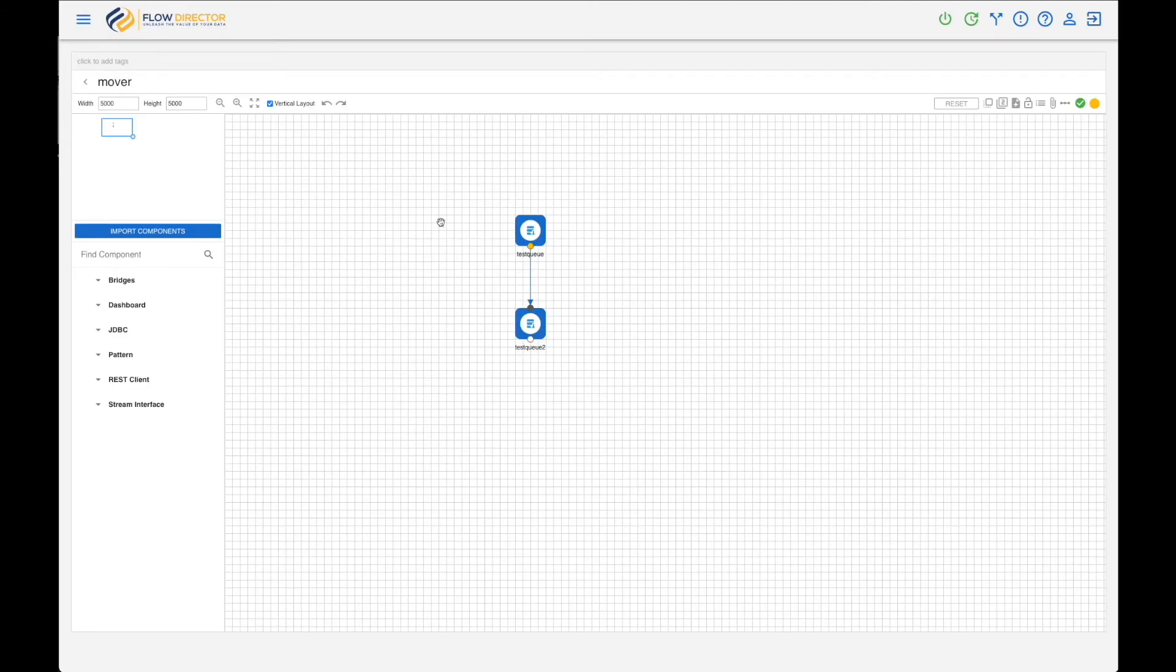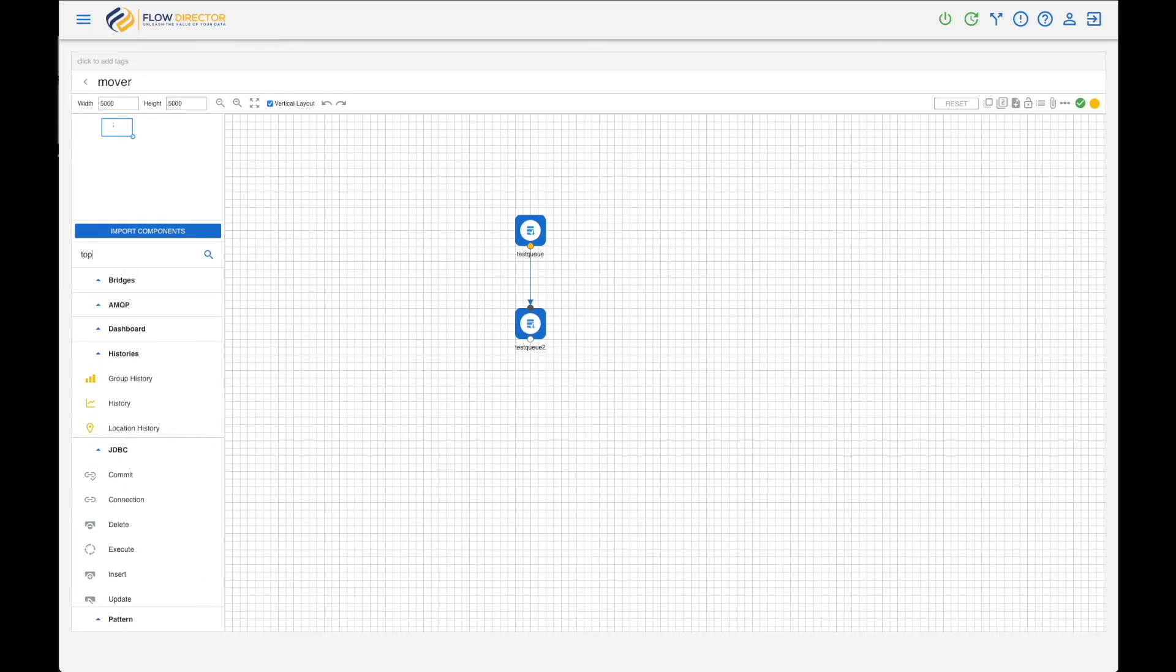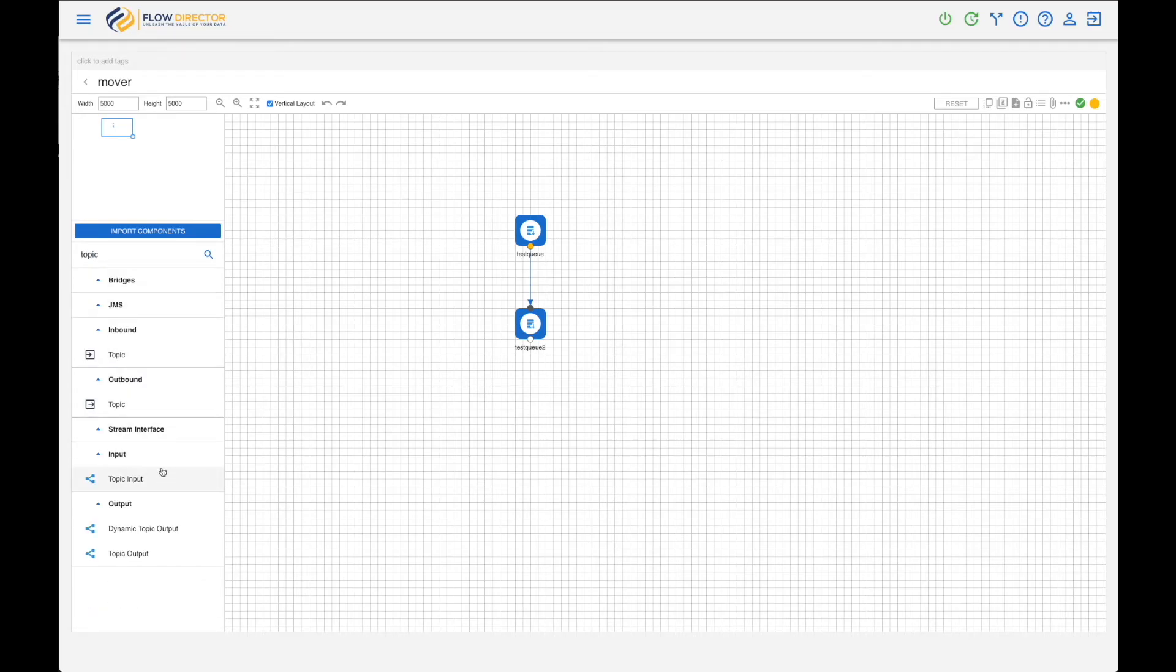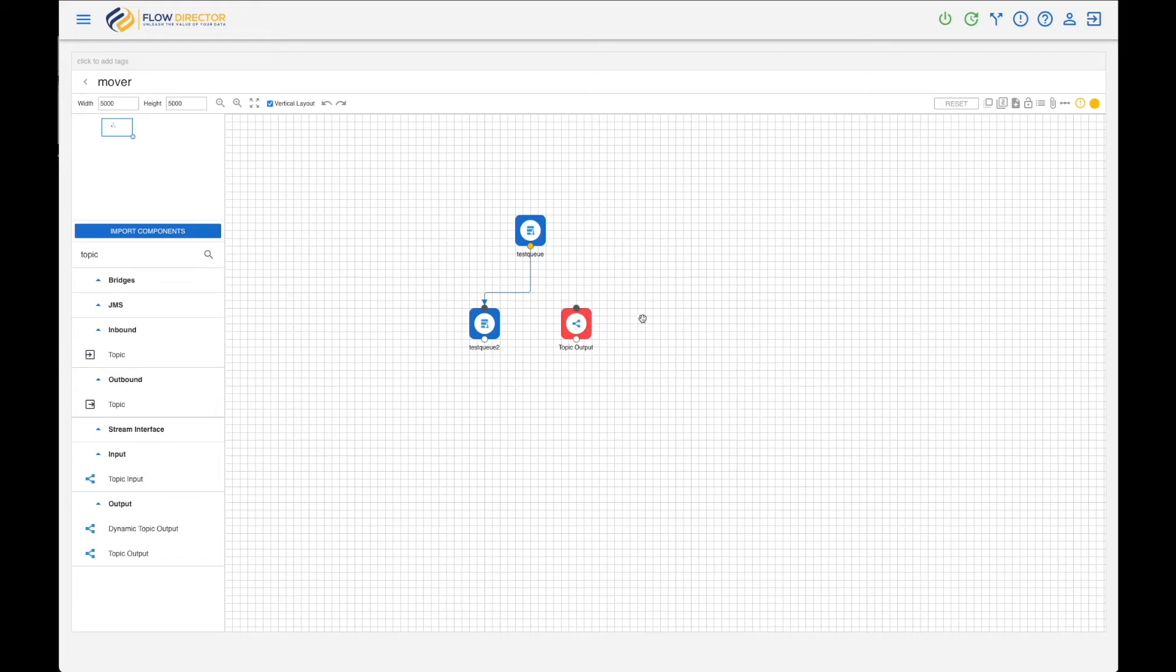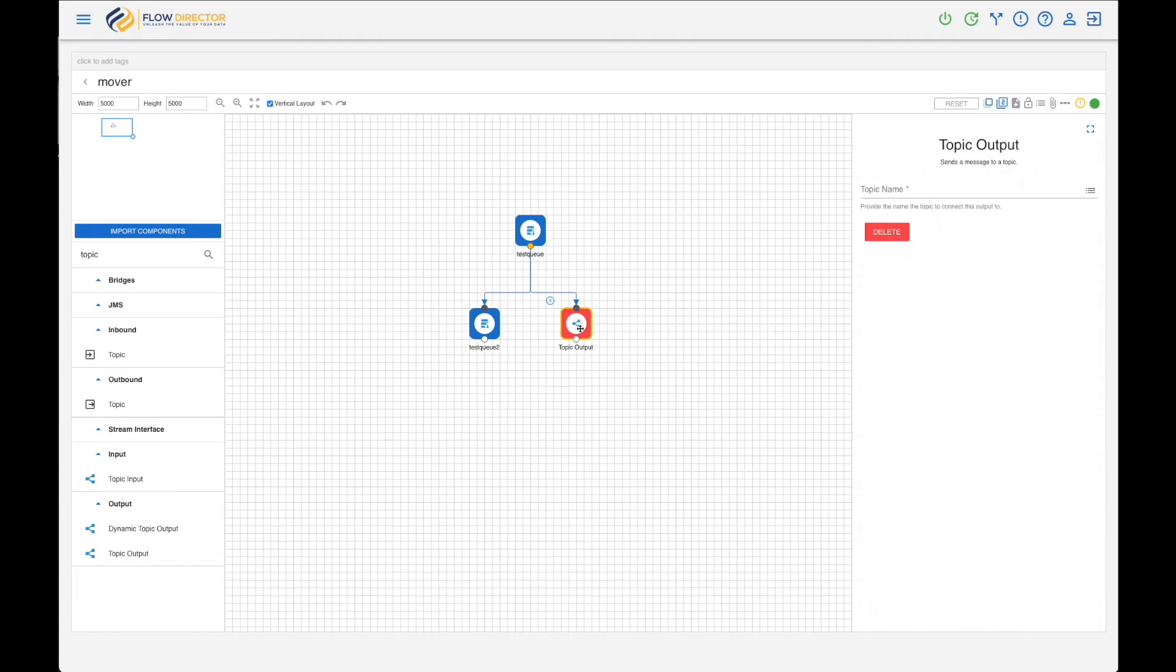That's actually all. We can simply connect components to this flow. Say I want at the same time to send to a topic - the same message sent to a topic called test_topic. You can do that. Use the Topic Output for that.